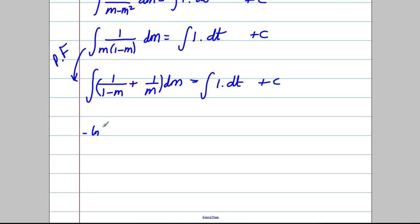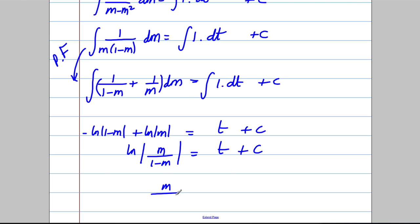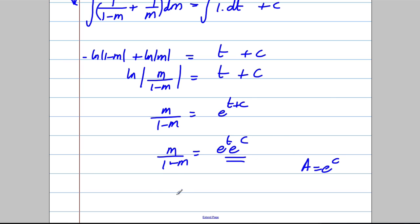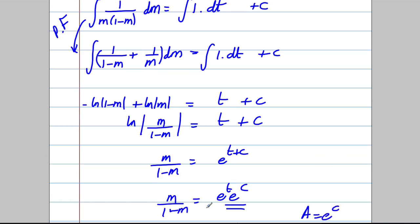Integrating gives −ln(1−m) + ln(m) = t + c. Combining the logarithms: ln(m/(1−m)) = t + c. Taking exponentials of both sides: m/(1−m) = e^(t+c) = e^t × e^c. Defining a = e^c, we have m/(1−m) = Ae^t. Now we need to use the boundary conditions — it said find m in terms of t, but let's find a first.